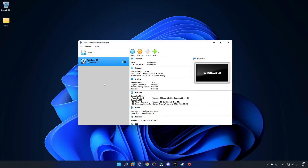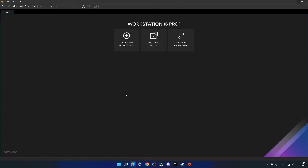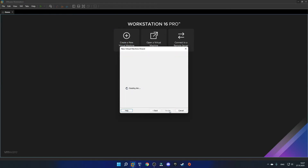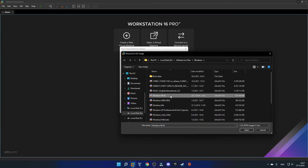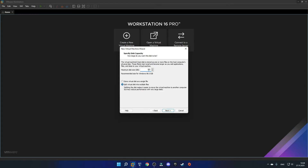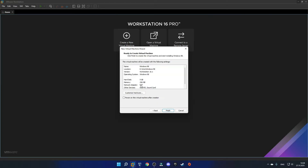Now I'll show you how to set it up in VMware. Once you have VMware Workstation 16 opened, click create a new virtual machine. Leave this on typical and click next. For the installer disk, click browse and select the Windows 98 ISO. It should automatically choose a name for you, and for the location, you can place it wherever you want. Change the disk size to 5GB, and I also prefer to store the virtual hard disk as a single file.